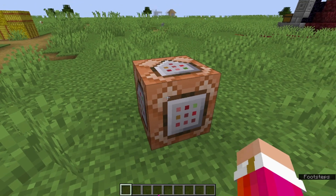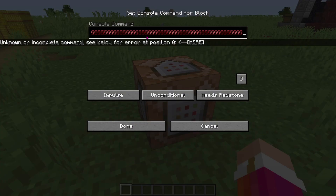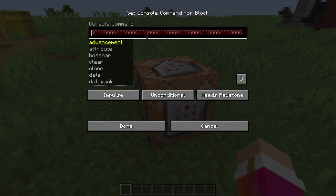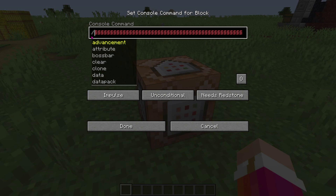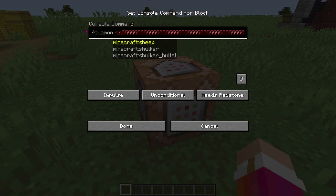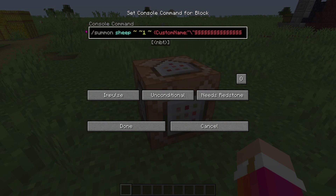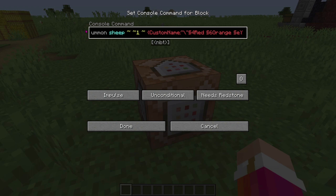Now, all you have to do is type your command inside the box. Scroll all the way to the front and then type your command. For example, if you want to summon a sheep with a rainbow name, then you do summon sheep. Make sure that when you are going through the section symbols, every time you want to add one, you just press the right arrow key and you'll be typing in front of that section symbol.